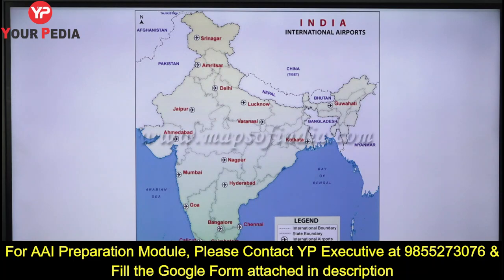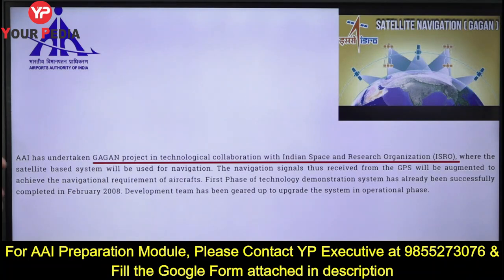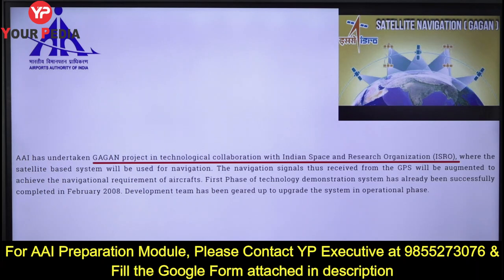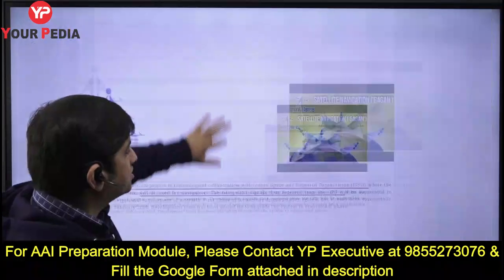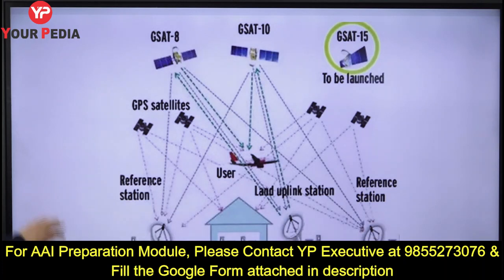Let's look at the satellite navigation system. GAGAN is a project undertaken in collaboration with ISRO and Airport Authority of India. It is used for navigation — navigation signals received from GPS will be augmented to achieve the navigational requirements of aircraft. You should know the name GAGAN and that it is associated with ISRO.